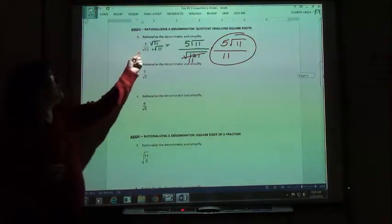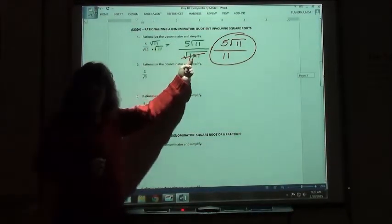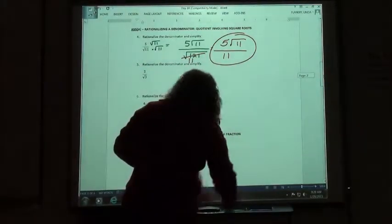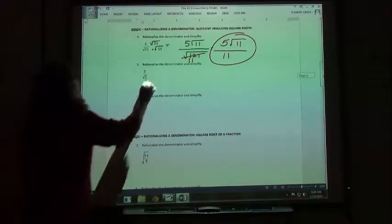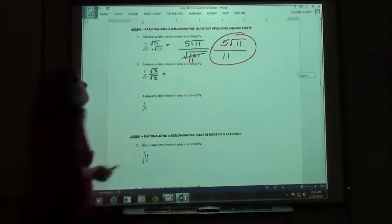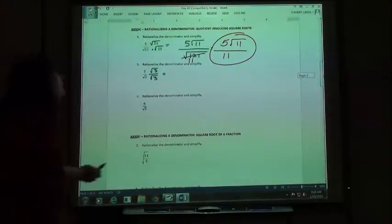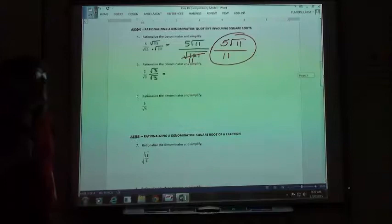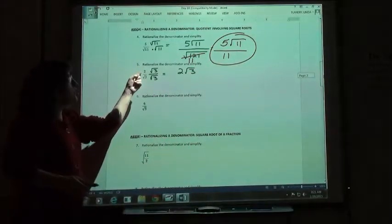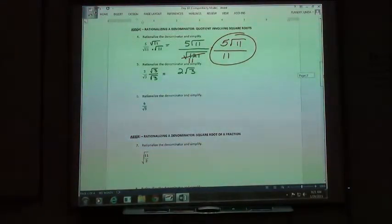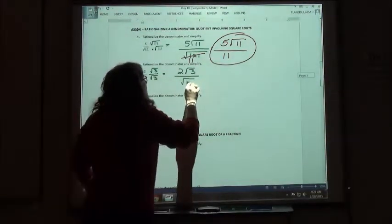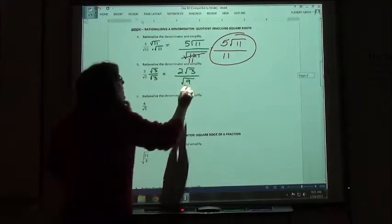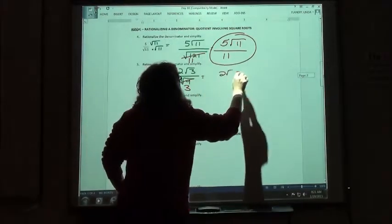The whole thing here is we multiplied by the same thing as the denominator, which made it a perfect square. On the second one, 2 over the square root of 3 — what are we going to multiply by? The square root of 3. So square root of 3 times the top and the square root of 3 times the bottom. On the top we're going to get 2 square root of 3 — since they're not both under square roots, we can't put them together. On the bottom we get the square root of 9, which is a perfect square, and the square root of 9 is just 3. So we're going to have 2 square root of 3 over 3.